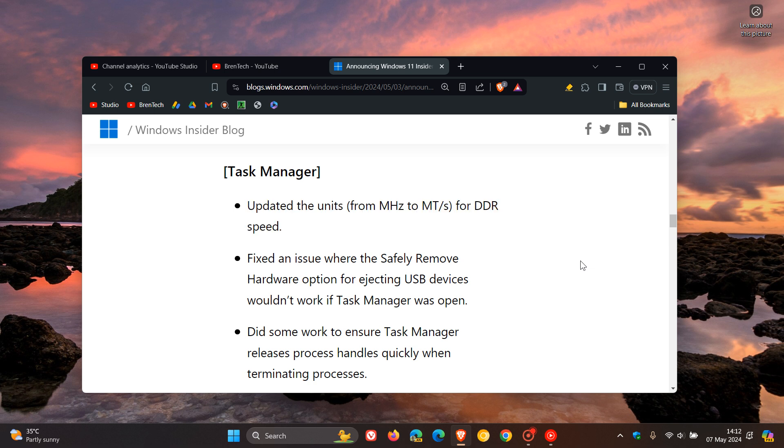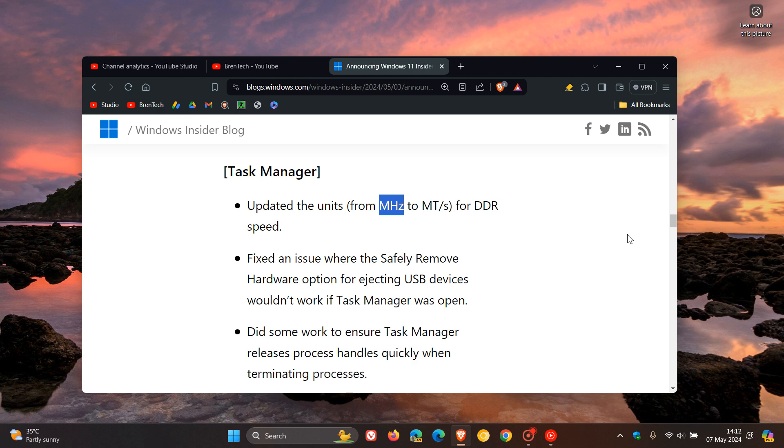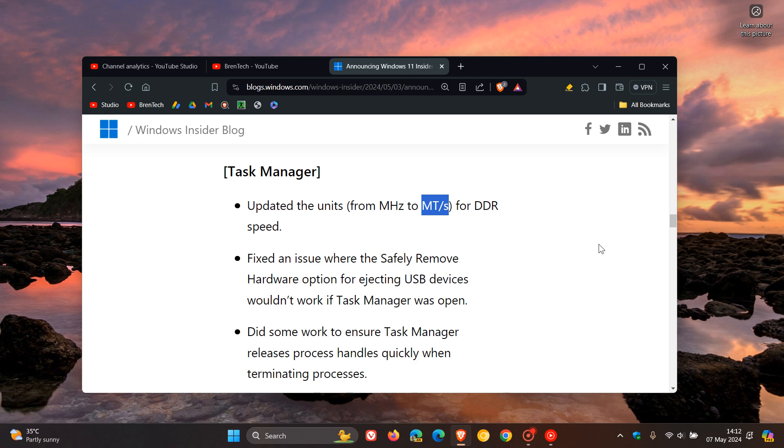Now just a quick recap here if you are a little bit lost and don't know what these abbreviations are all about. In case we're unaware, MHz stands for megahertz and basically is a unit of frequency that measures a million cycles per second. And then MT/S stands for mega transfers per second and is a more accurate measurement for the effective data rate or speed of DDR SDRAM.